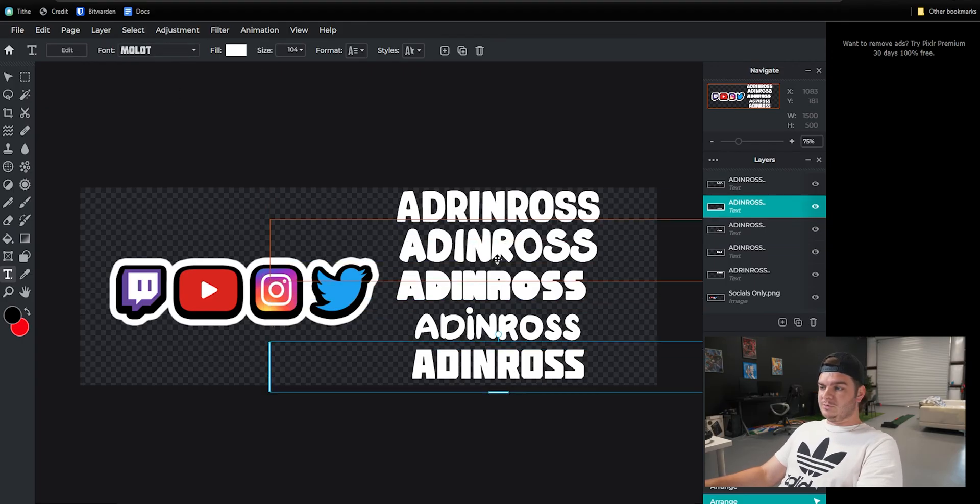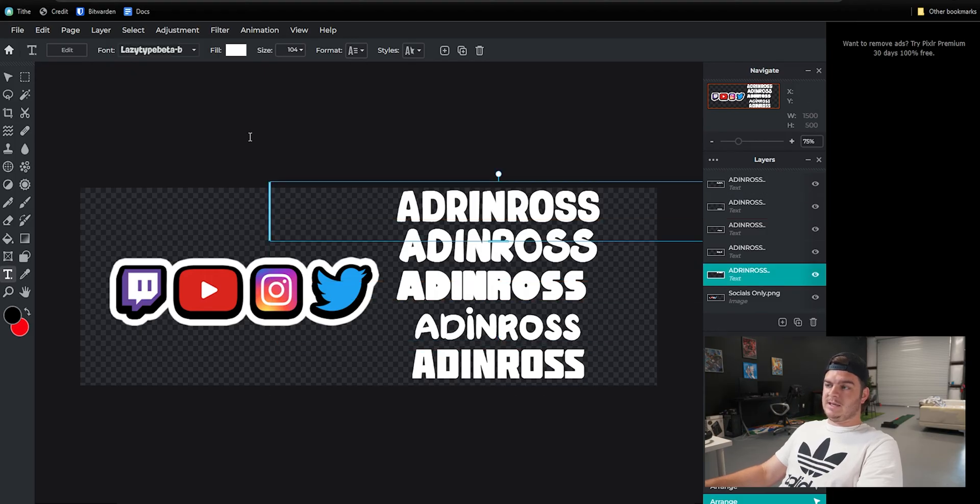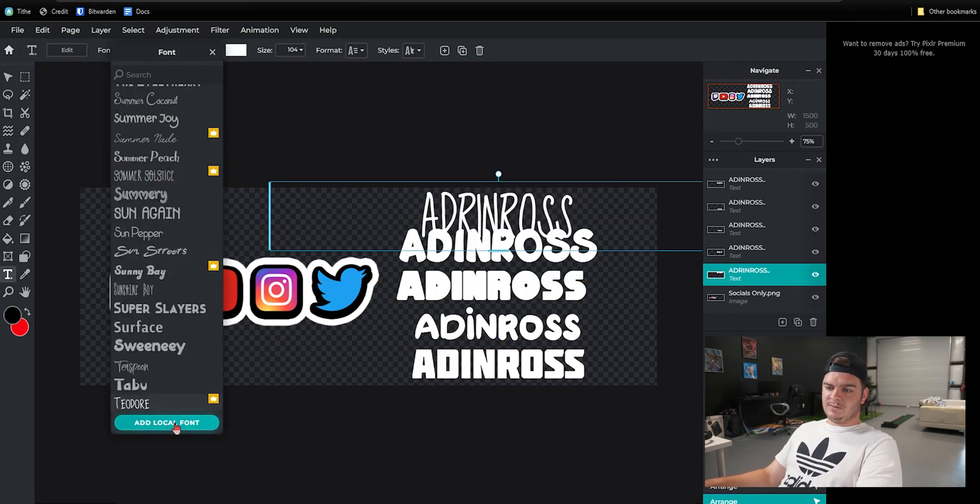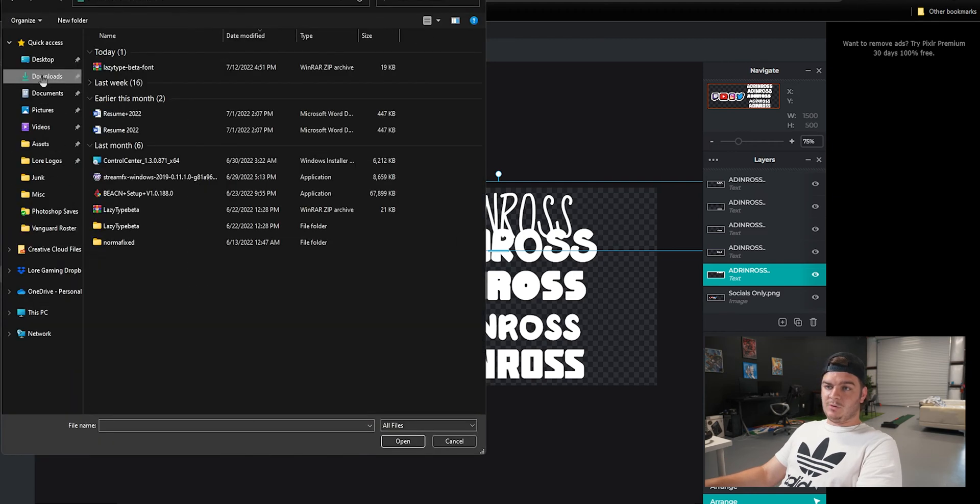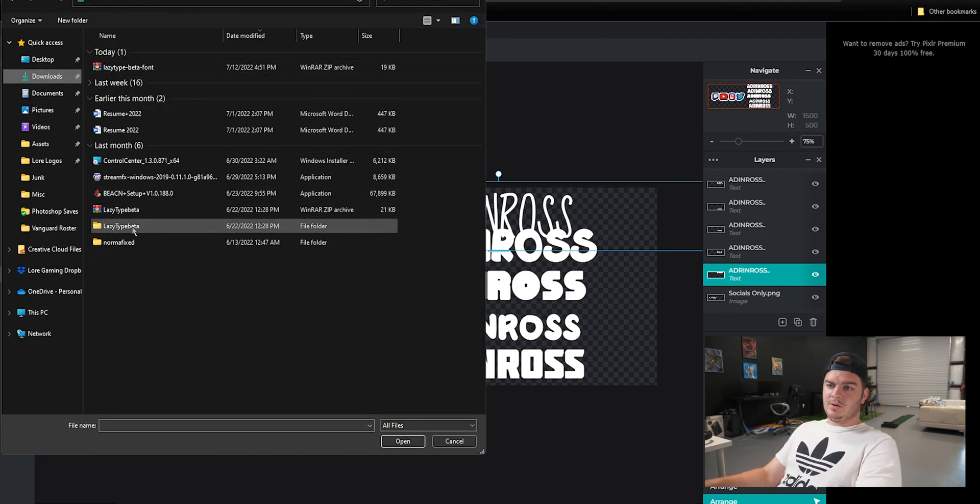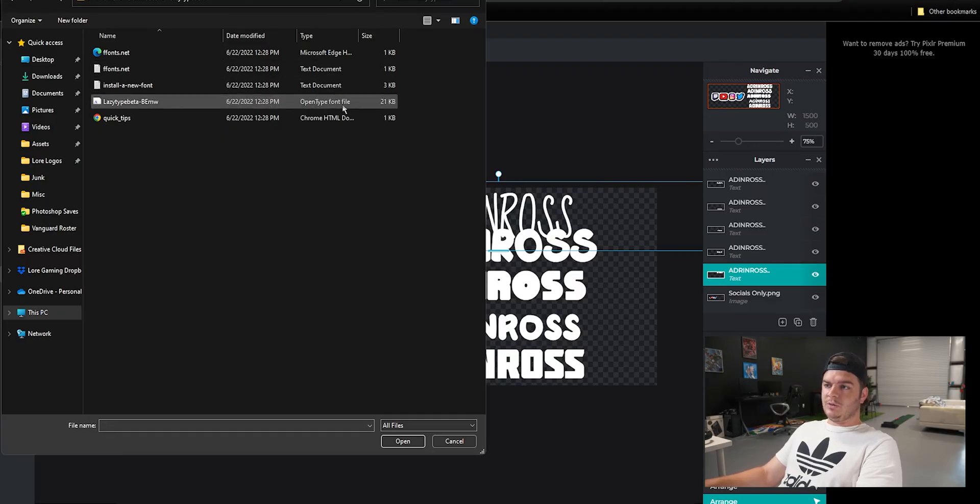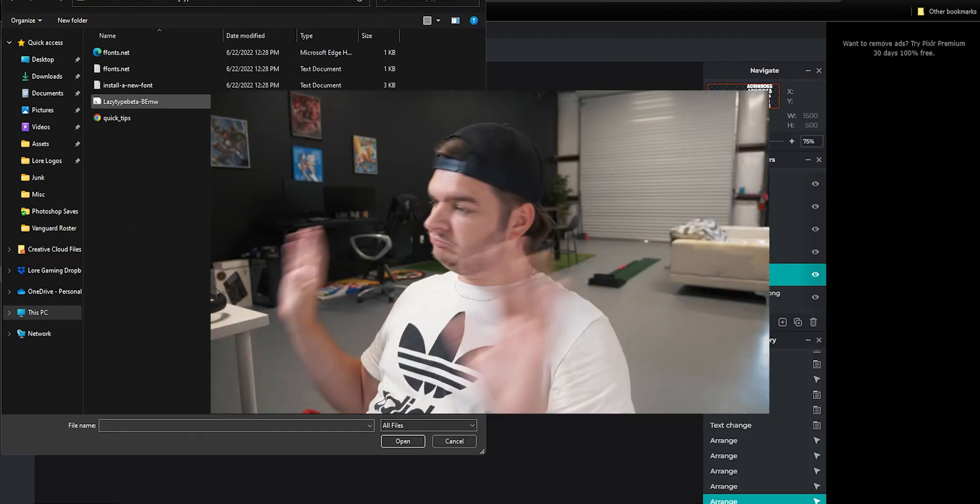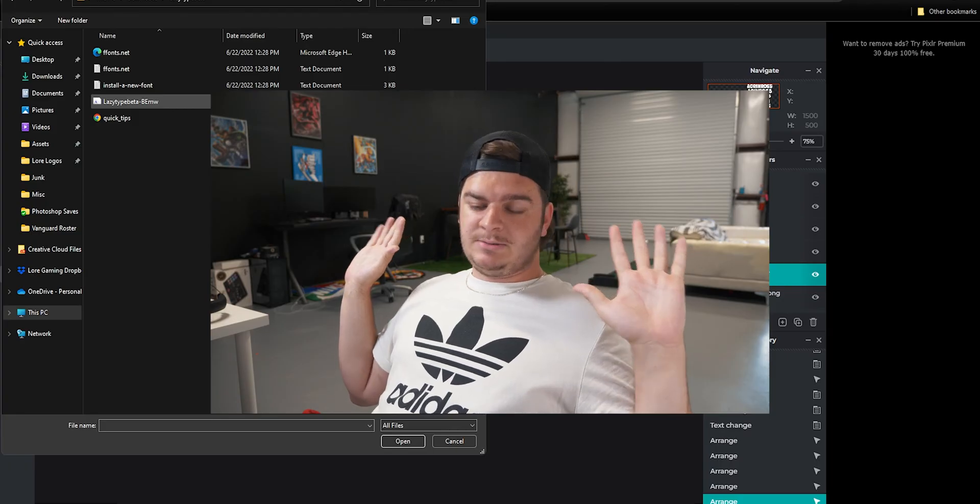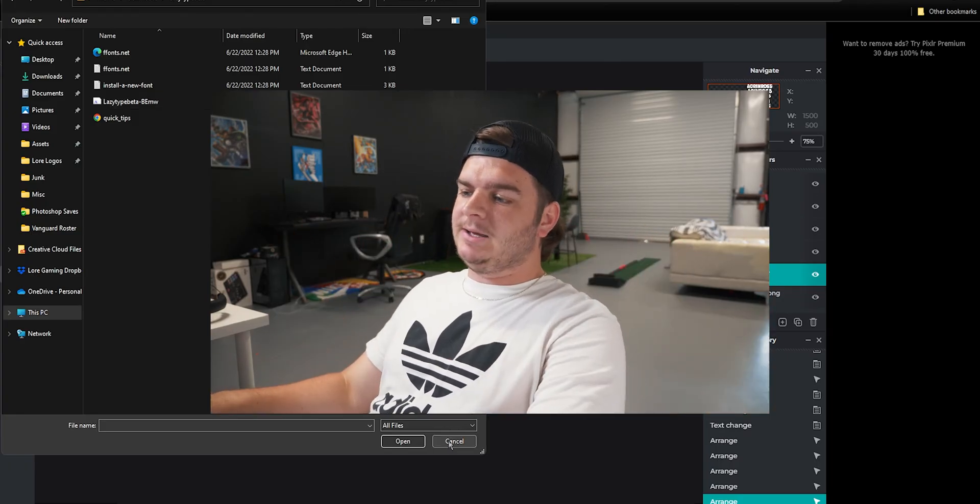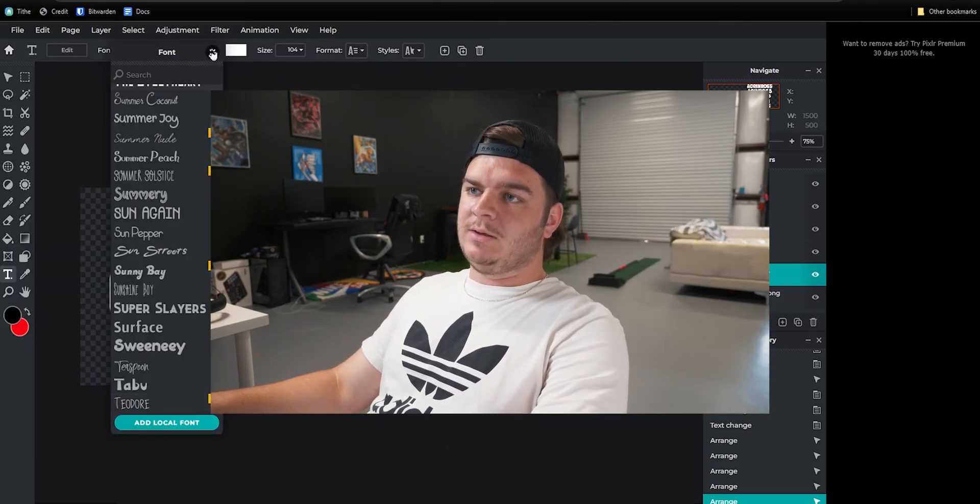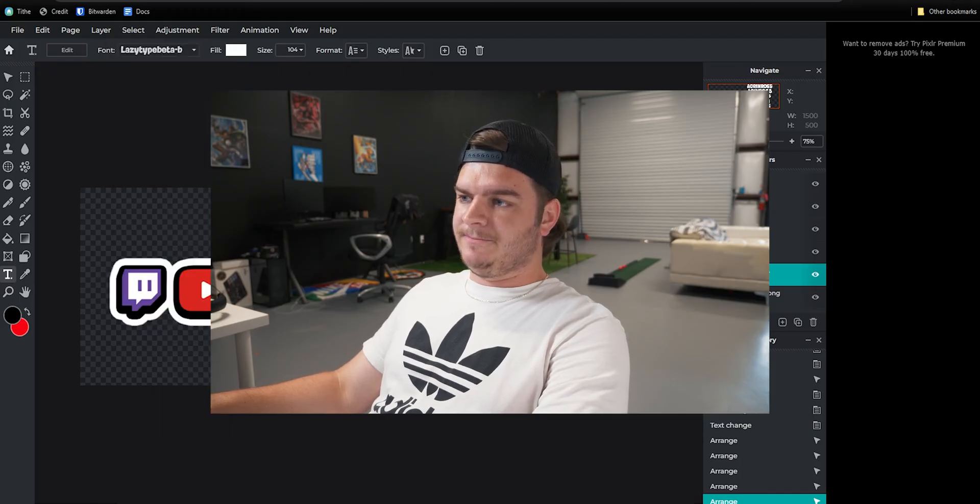So any of those should work. If you want to use the Aiden Ross one, you click up on Font, you add local font, go to the folder where you downloaded Lazy Type, open that folder and install the open type font file. If that's too crazy, forget I said anything. Let's get back into it. I'm taking way too long on this video.